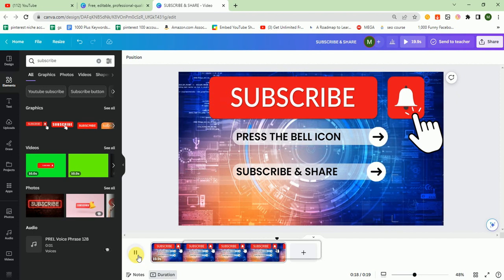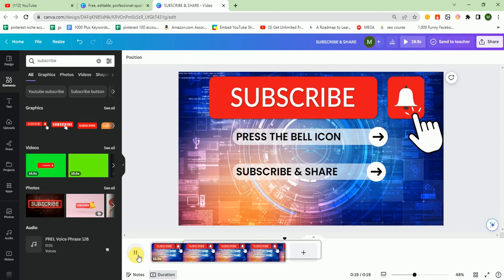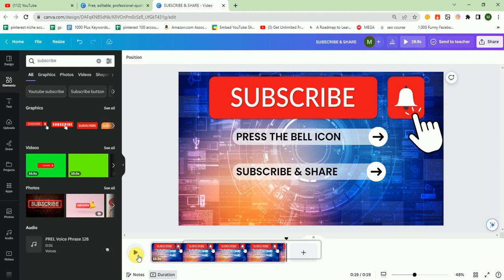I request you to go to my channel Iron Tech and check the playlist section. I uploaded different courses there, so keep checking out these courses. I will meet you in the next video. Till then, keep learning. Goodbye.